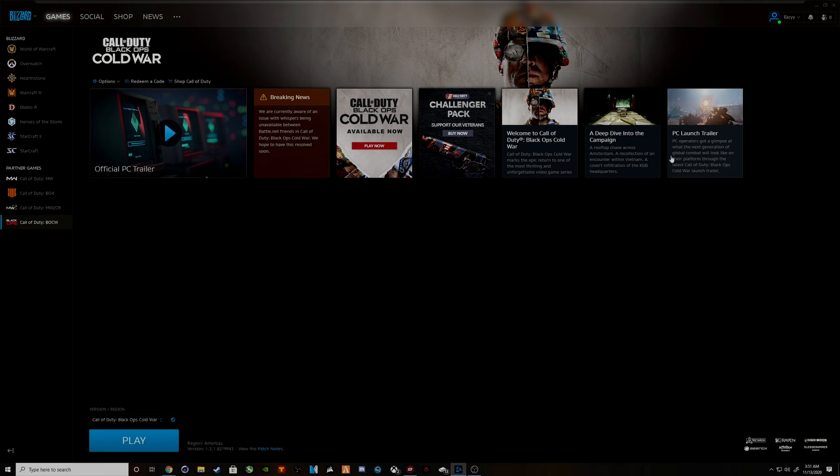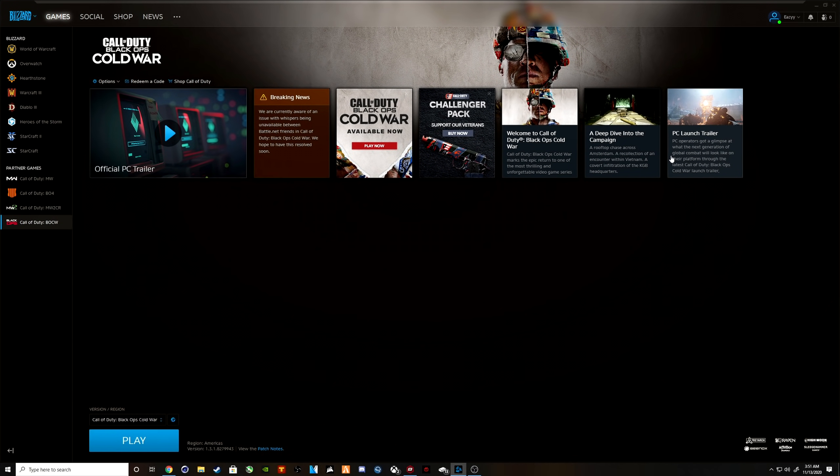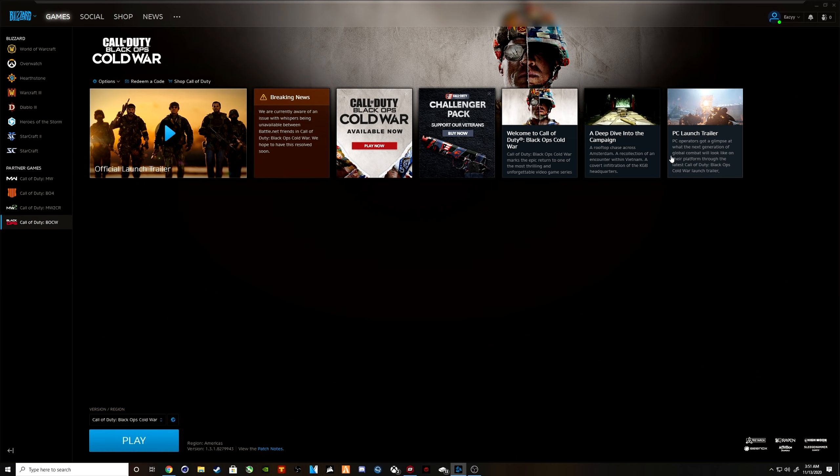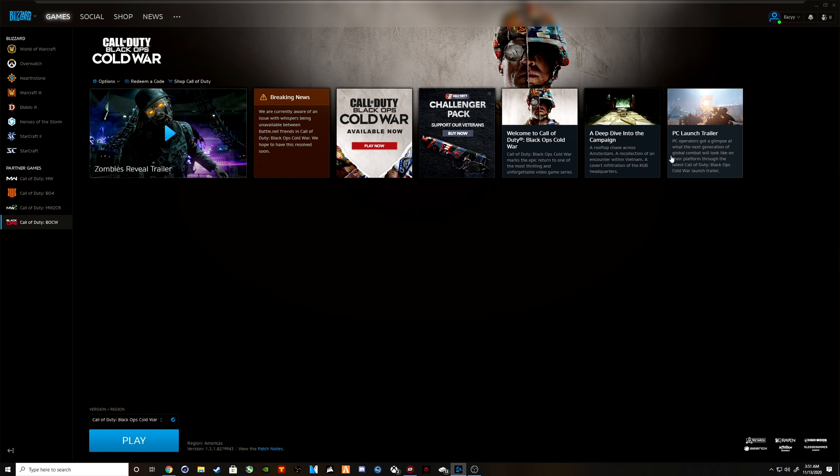What's going on guys, this is Easy TV bringing you my first quick fix on Call of Duty Black Ops Cold War. This game just came out and a lot of people are having error messages. They can't get into the servers, the servers are dropping, you get disconnected from the servers.